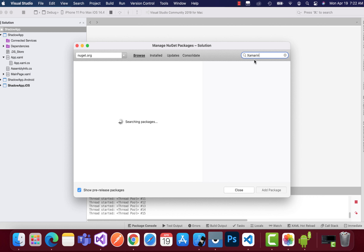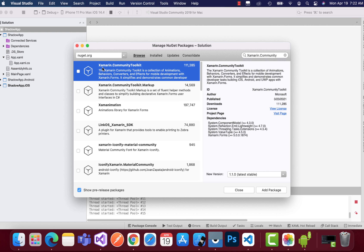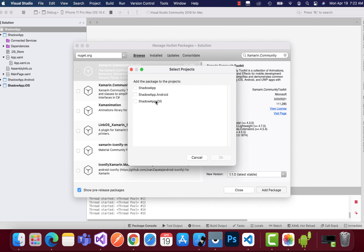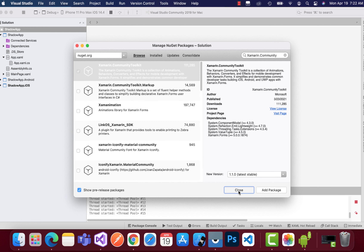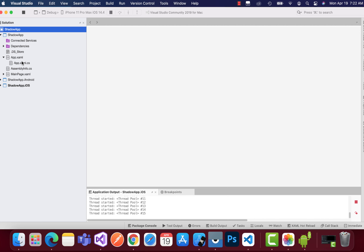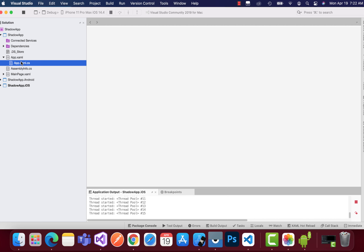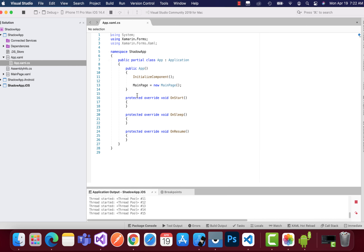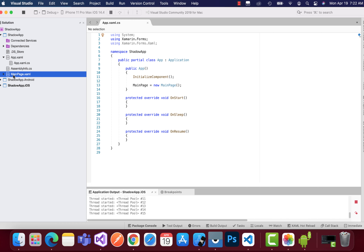Let's get back to the video. This is my app and how it looks. I'll keep my app link in the description below so you can get it from there. But first, we have to add the Xamarin Community Toolkit, so I have selected the NuGet package.